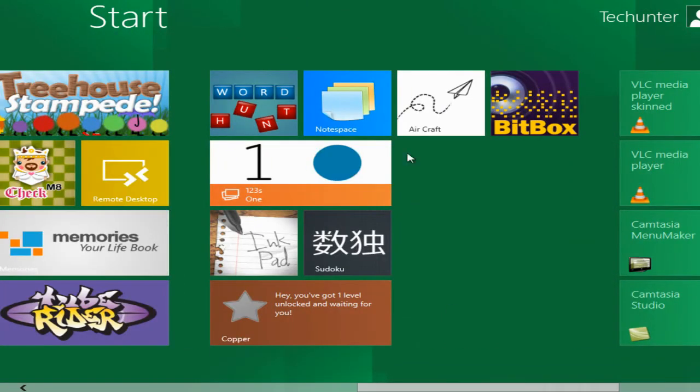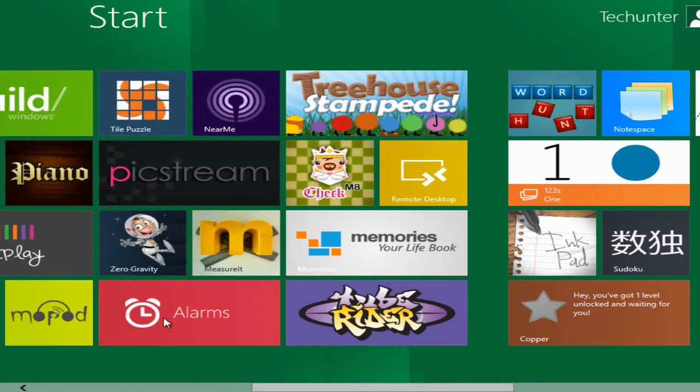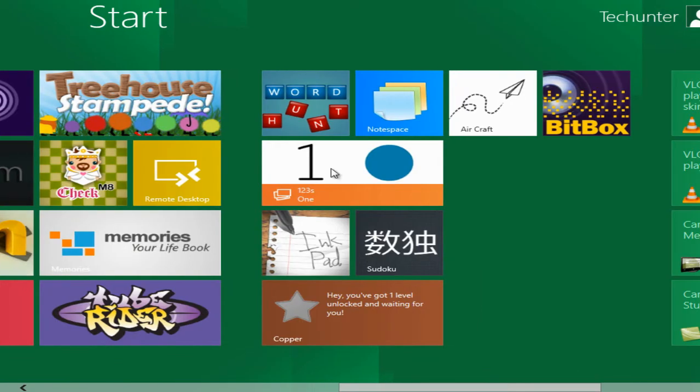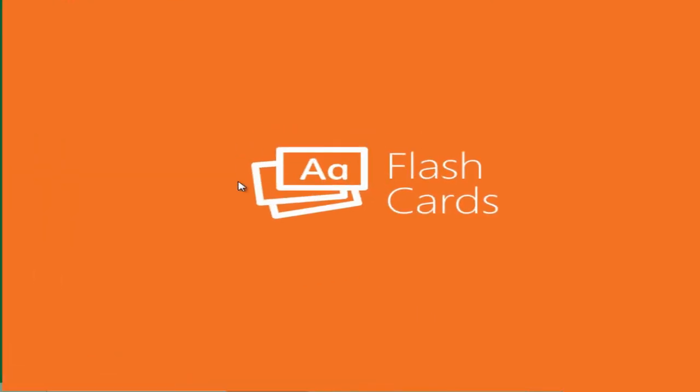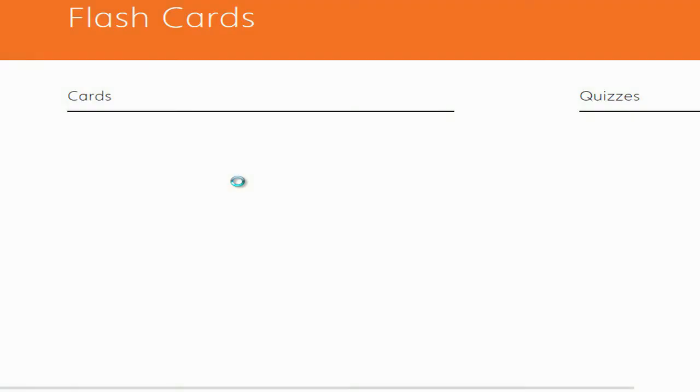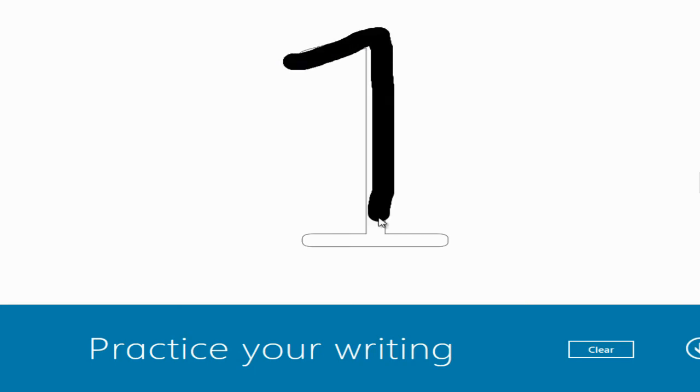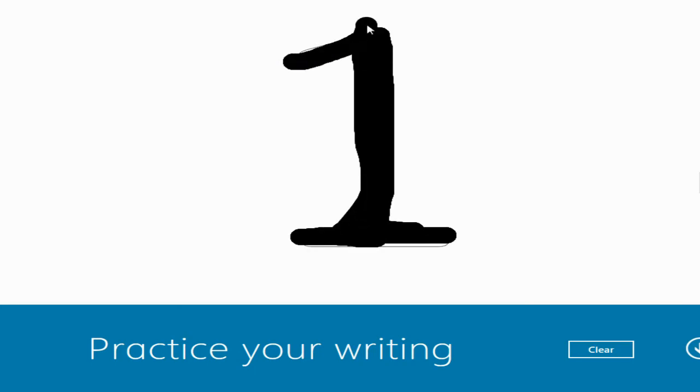And there are children's games, add it to zero gravity. One, two, three. If you have kids, you can use it. You can also touch and type, touch and draw for your device.